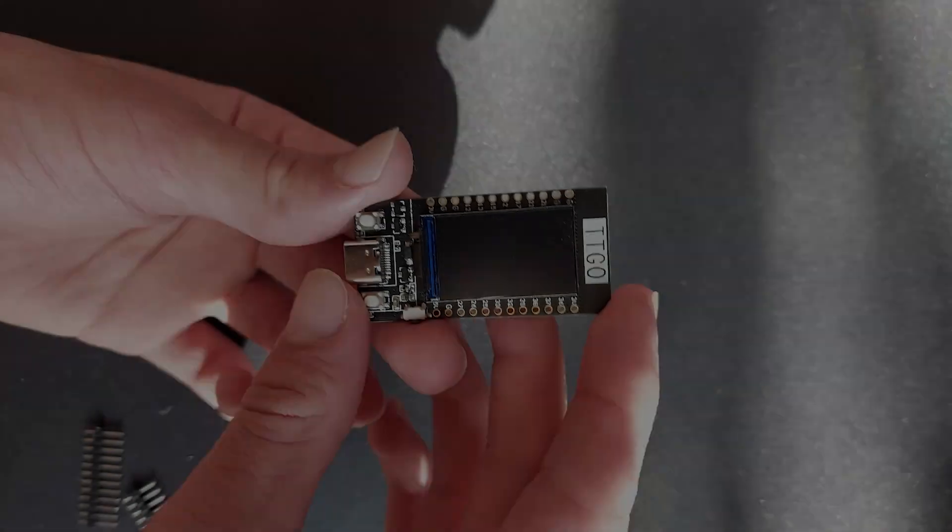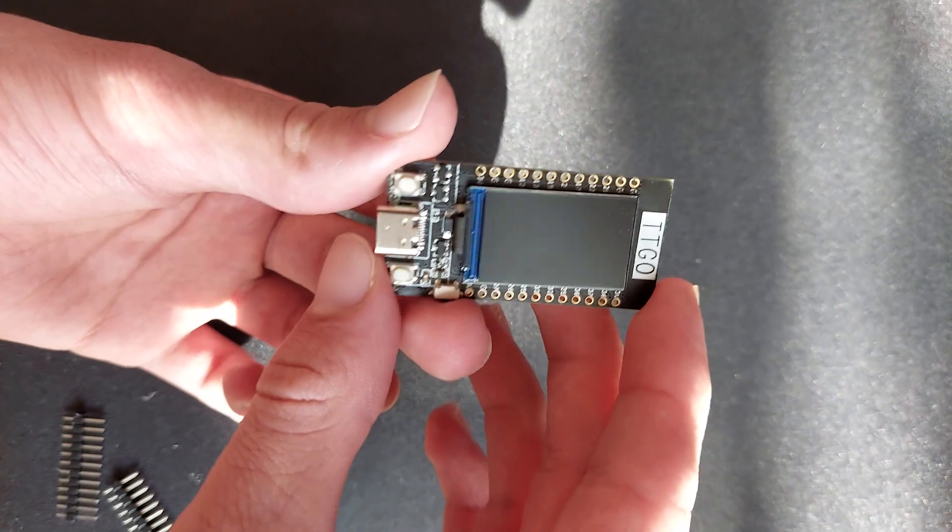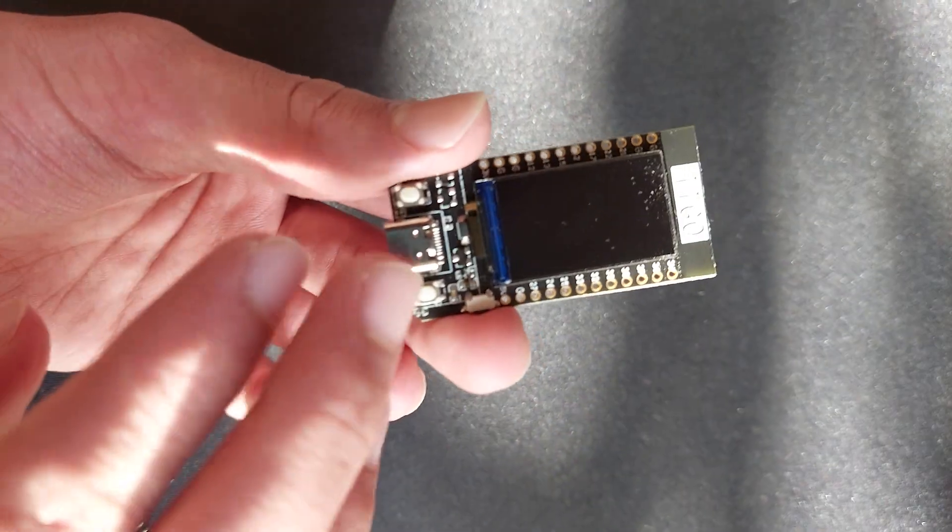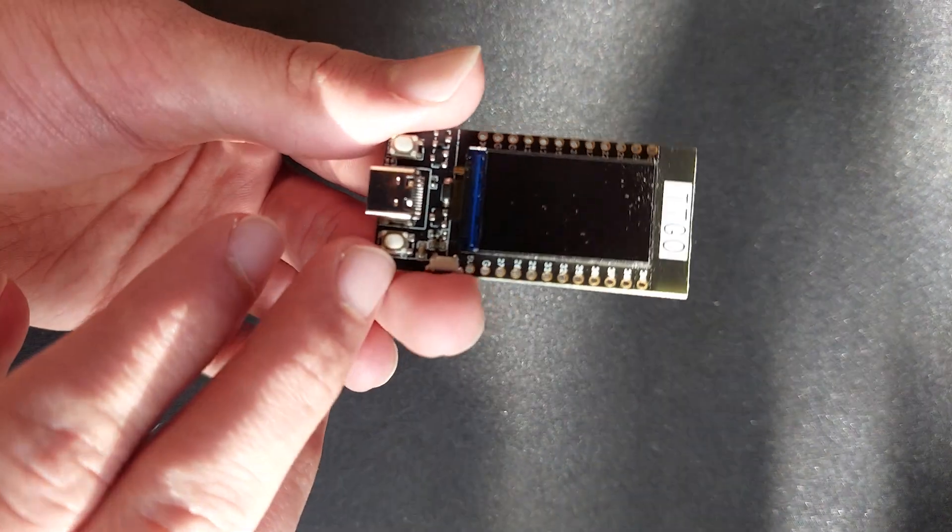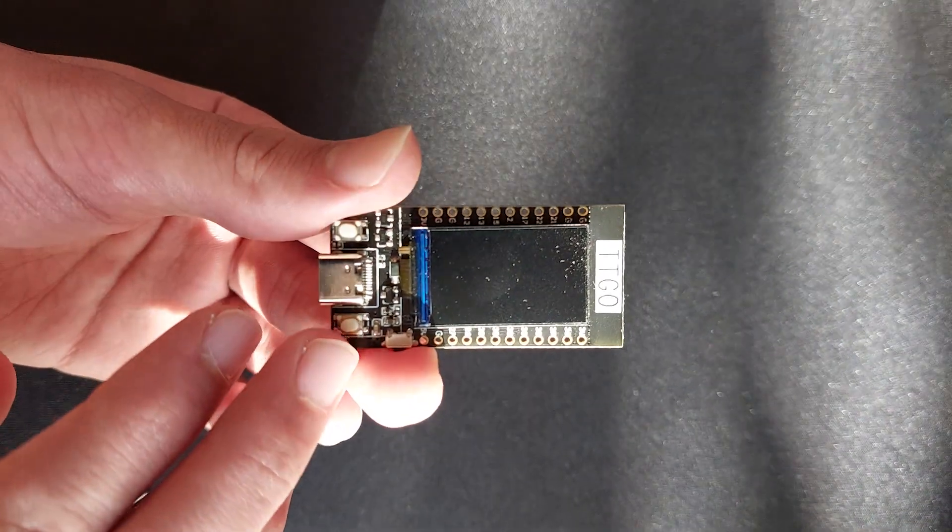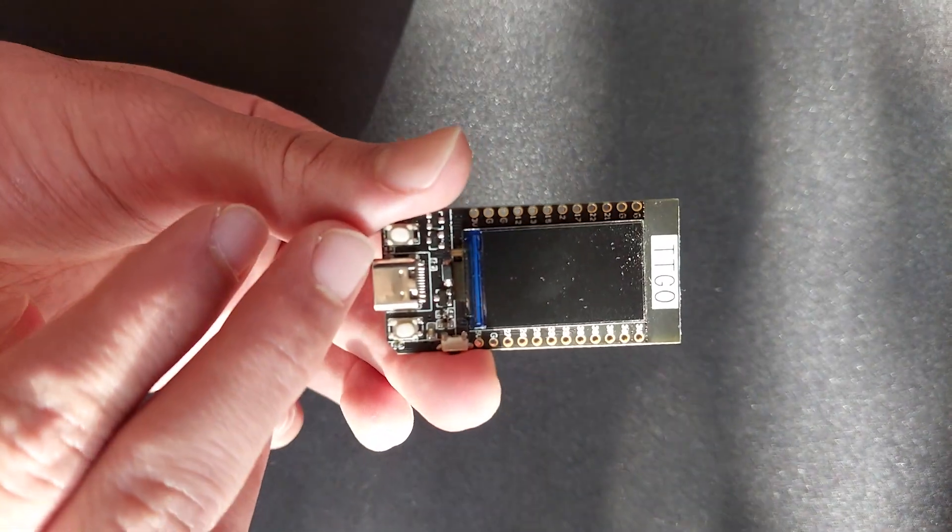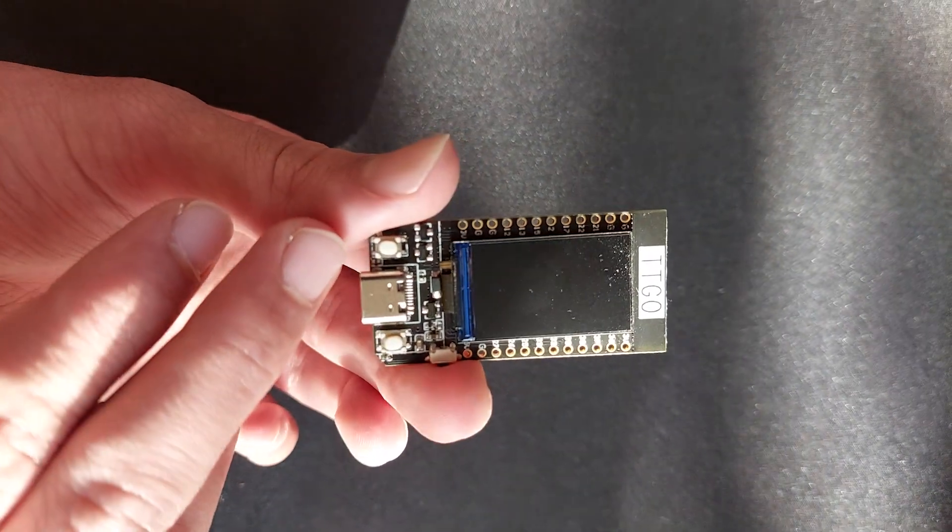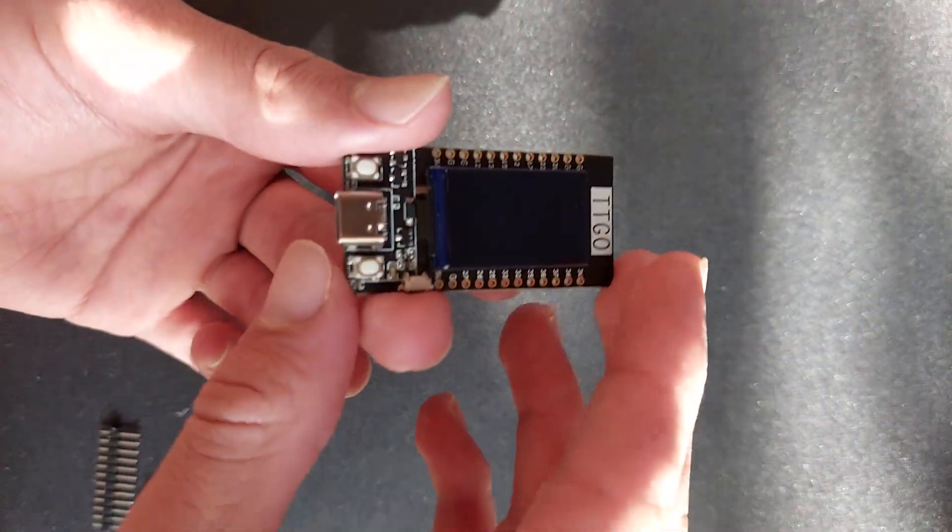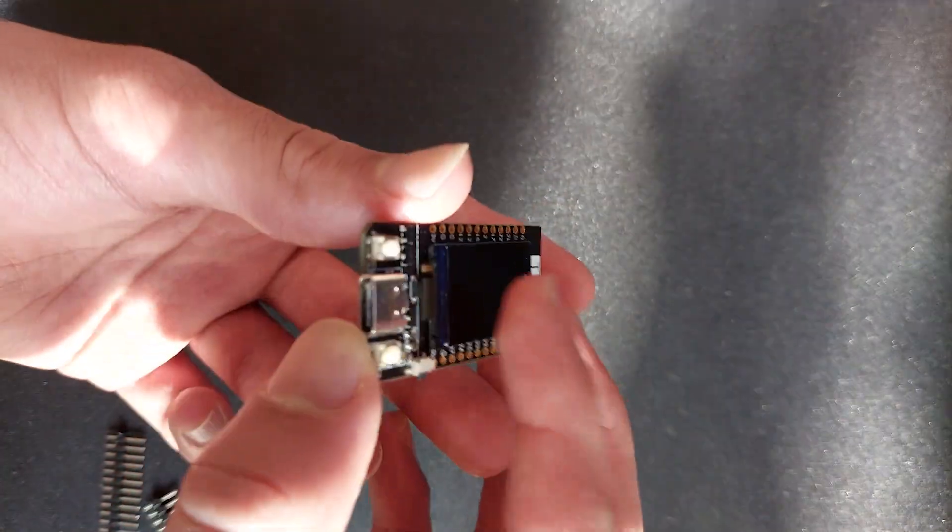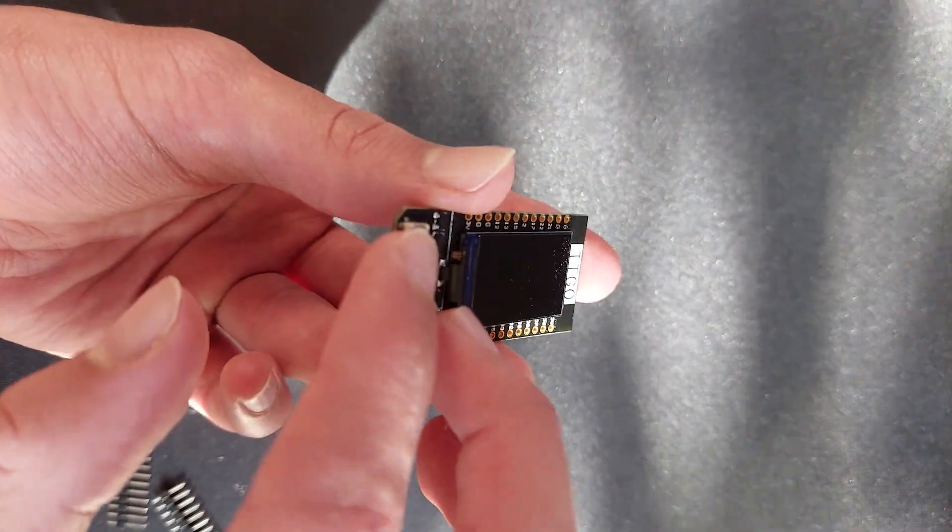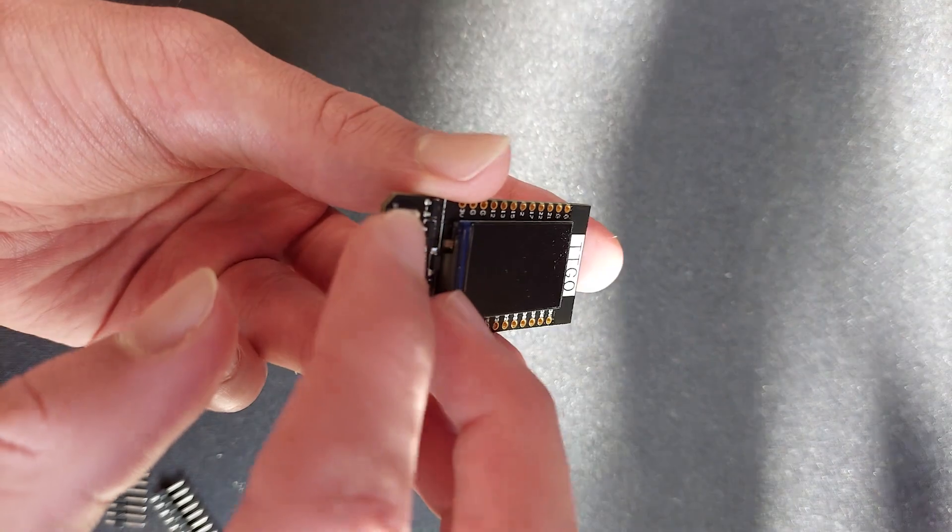Now this is the TTGO board. These two are the two buttons on the TTGO board. The right button is GPIO 35, and the left button is GPIO 0.